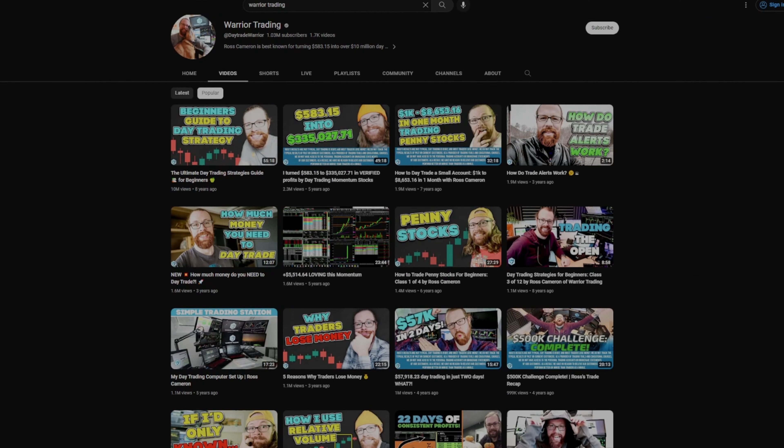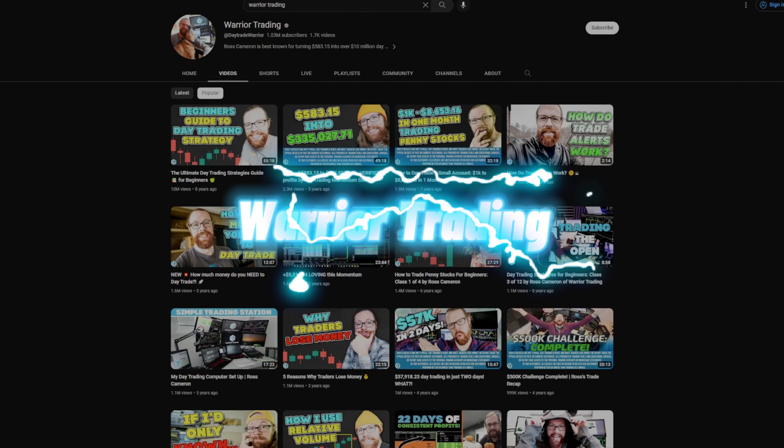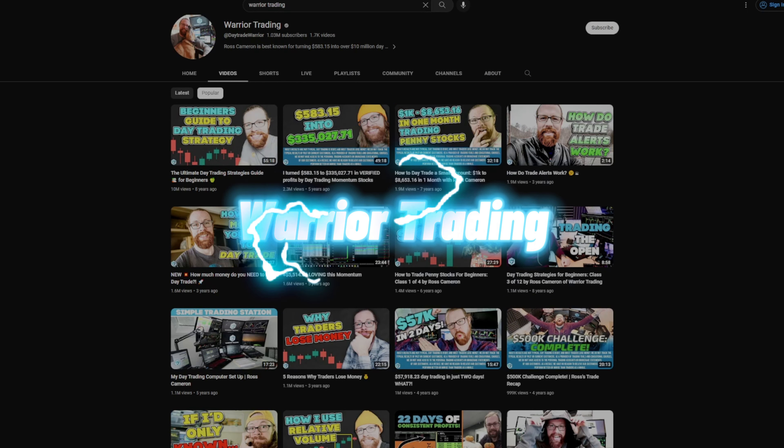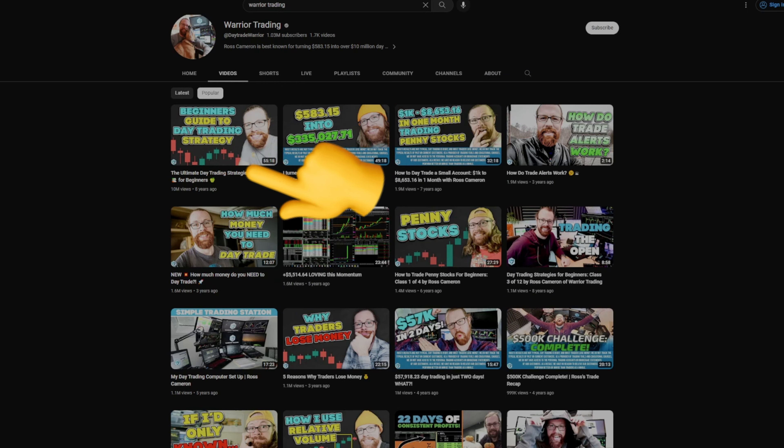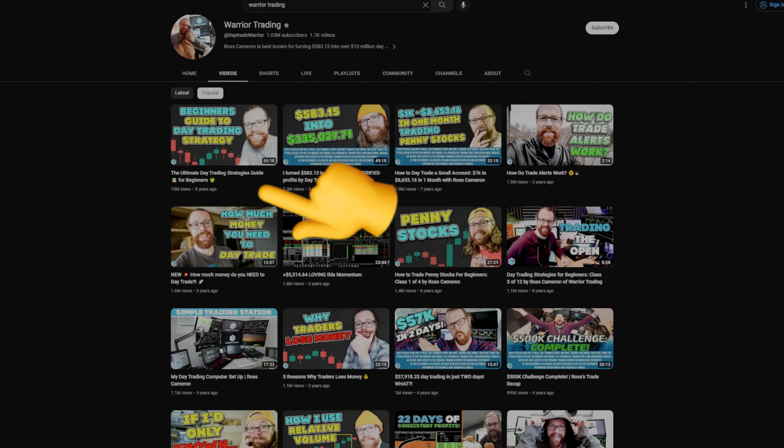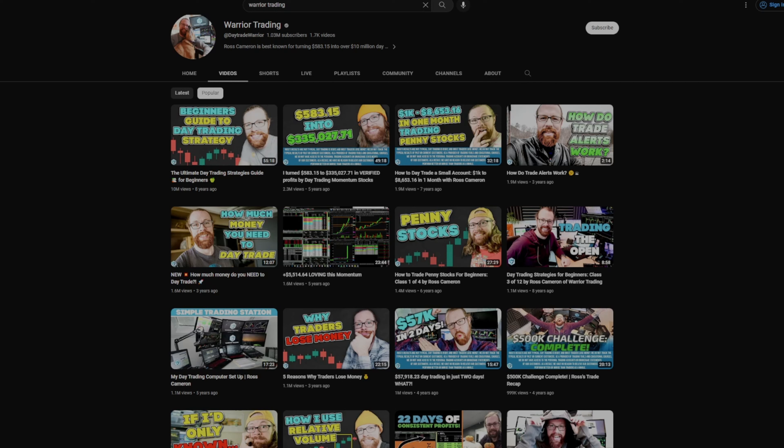And finally, we can't forget the main man himself, Warrior Trading. His most viewed video has 10 million views with a watch time of 55 minutes, basically an hour long video as well. Like we said, he should be getting about $25 to $28 RPM on that video. But we're going to round down and say he got $20 on that video.